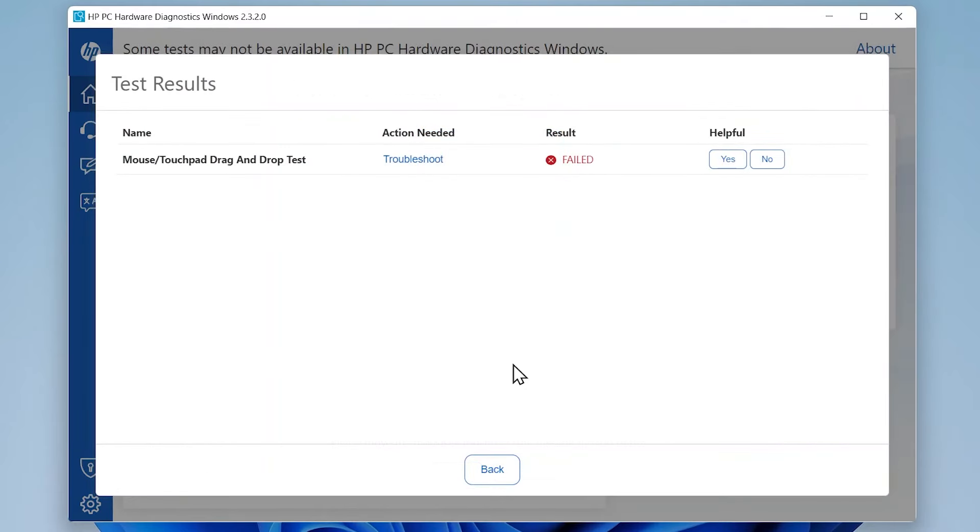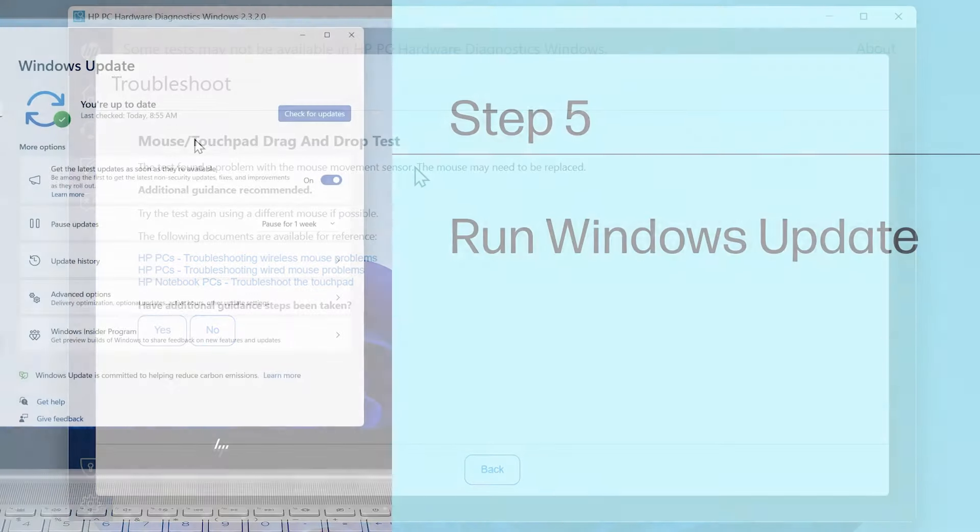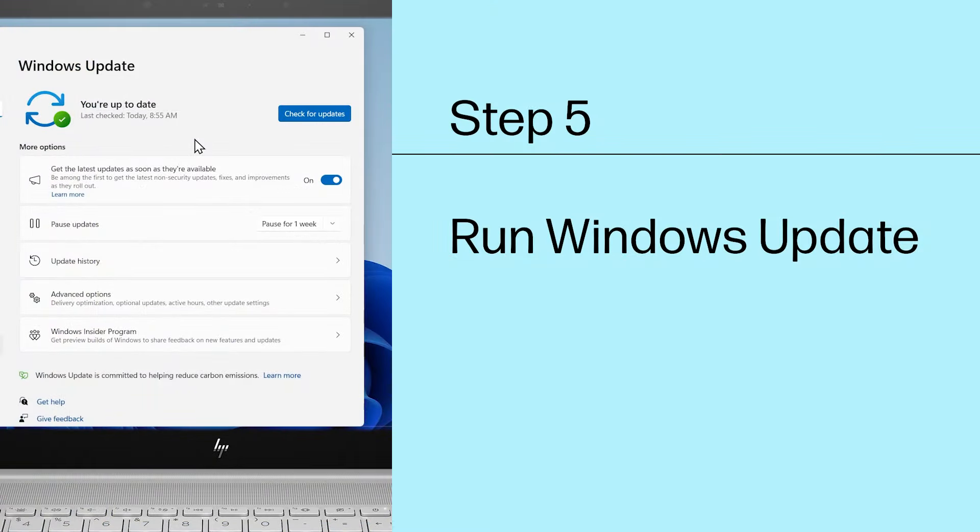At the end of the tests, a Test Results page will display your results and potential action needed. Step 5: Run Windows Update.